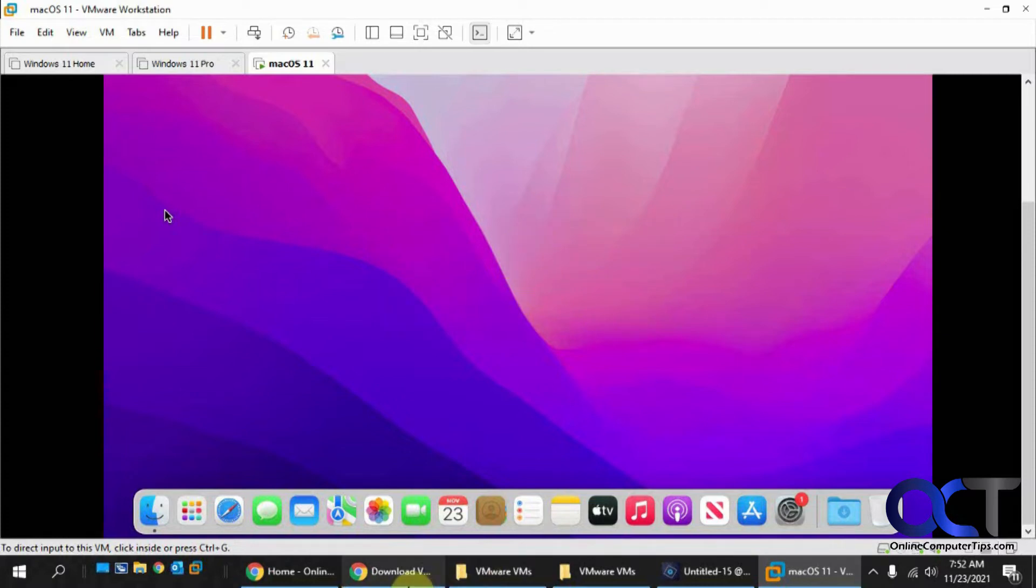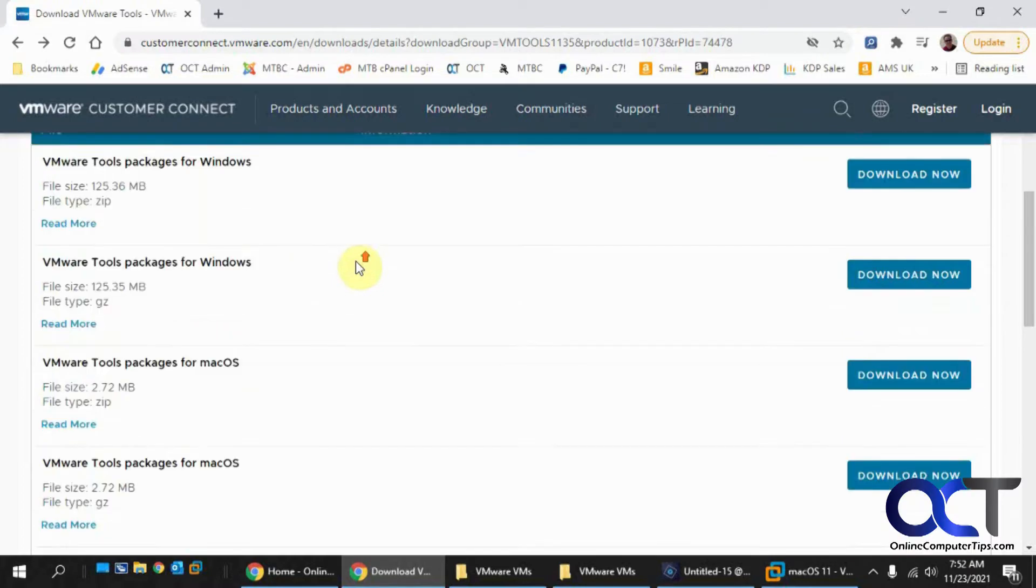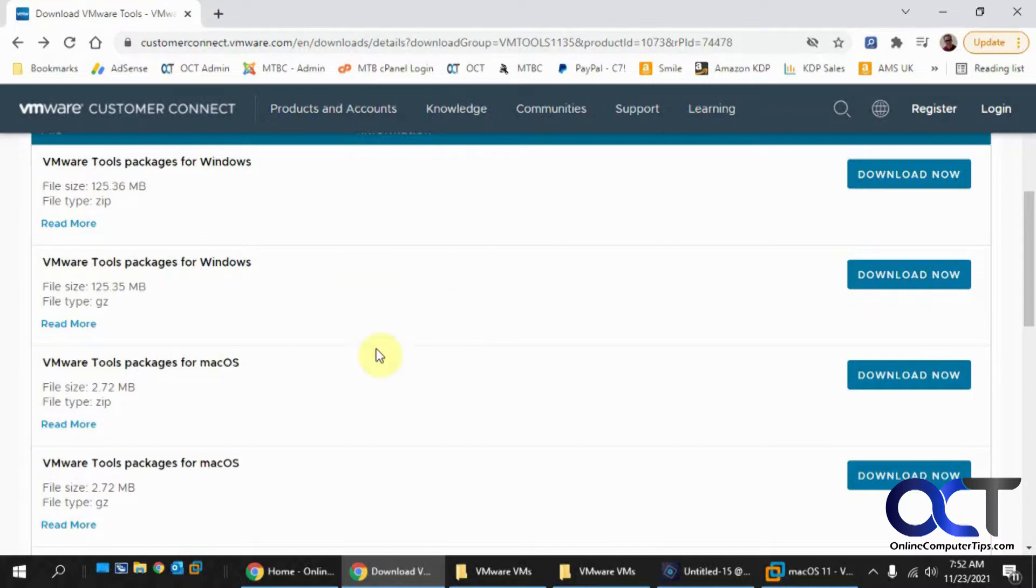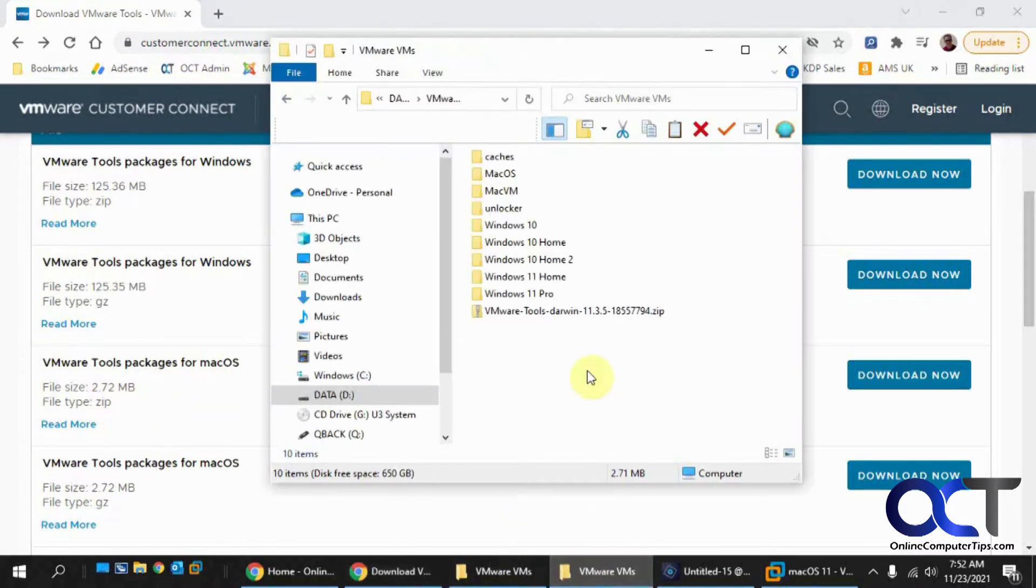To do that, go to the VMware website and search for VMware Tools under the downloads. You might have to make an account and log in with your VMware account. Once you're there, you'll find the VMware Tools for macOS. There'll be a zip file and a GZ file. I downloaded the zip file and have it right here.